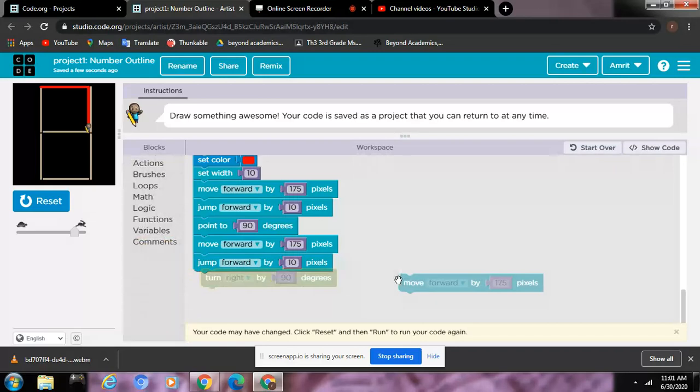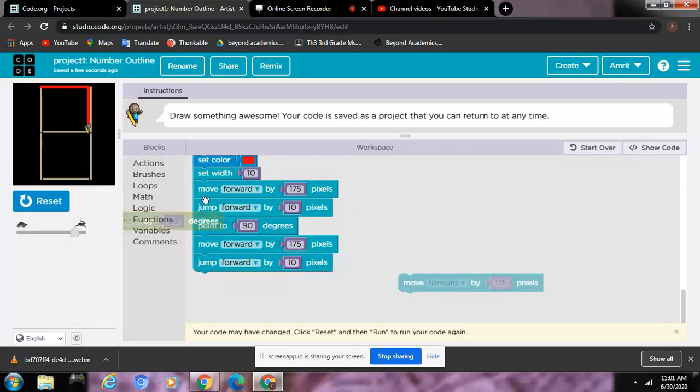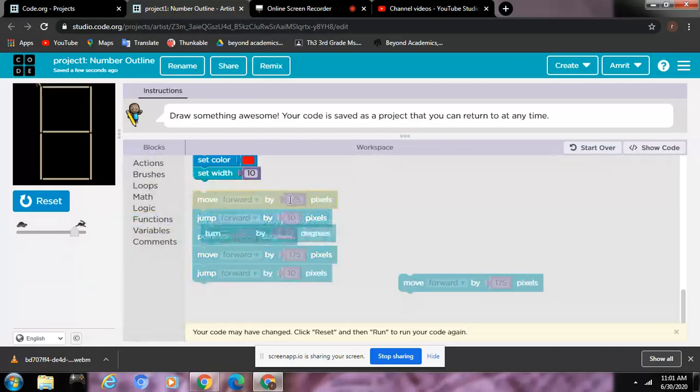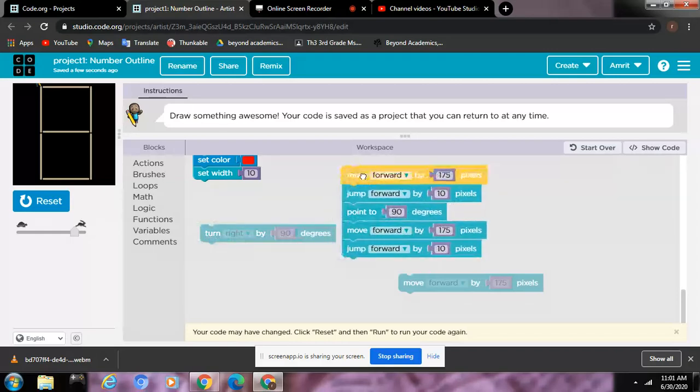I don't even know what happened. One sec. A problem has happened.